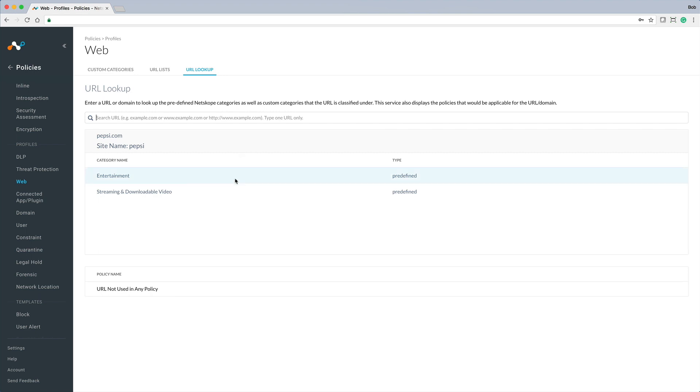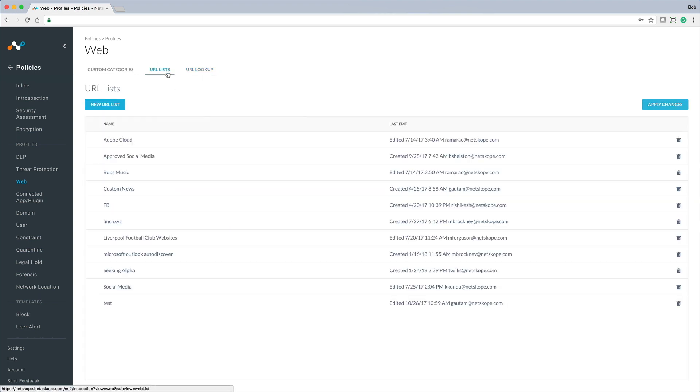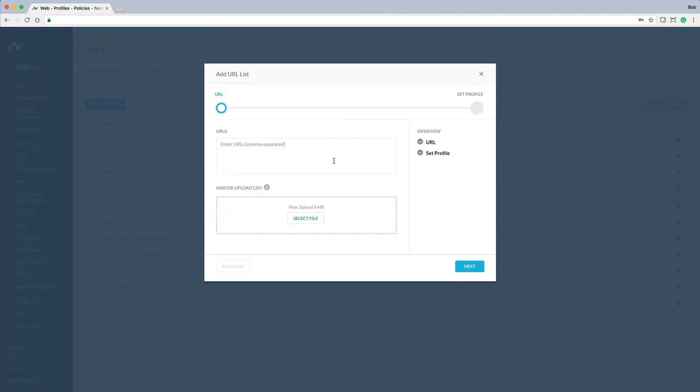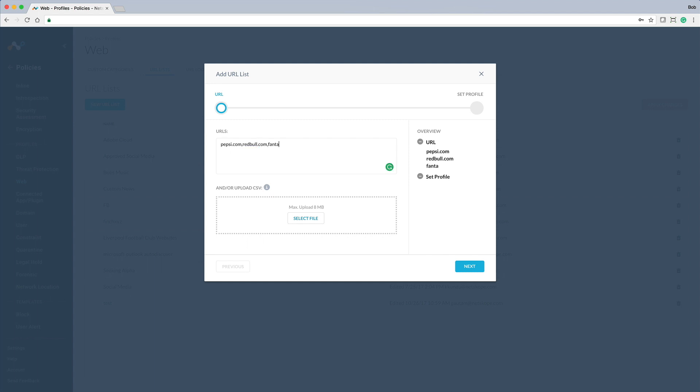Next, we can create a custom URL list that contains the websites of our competitors. We can simply type in the URLs or alternatively upload a CSV file with a list of the URLs that we want to import.